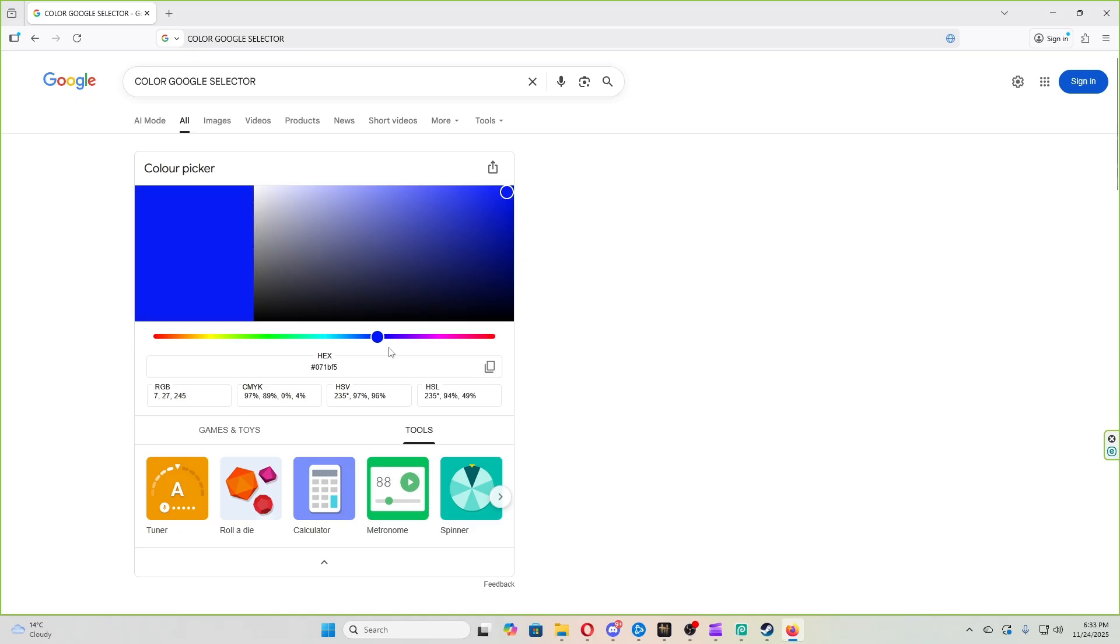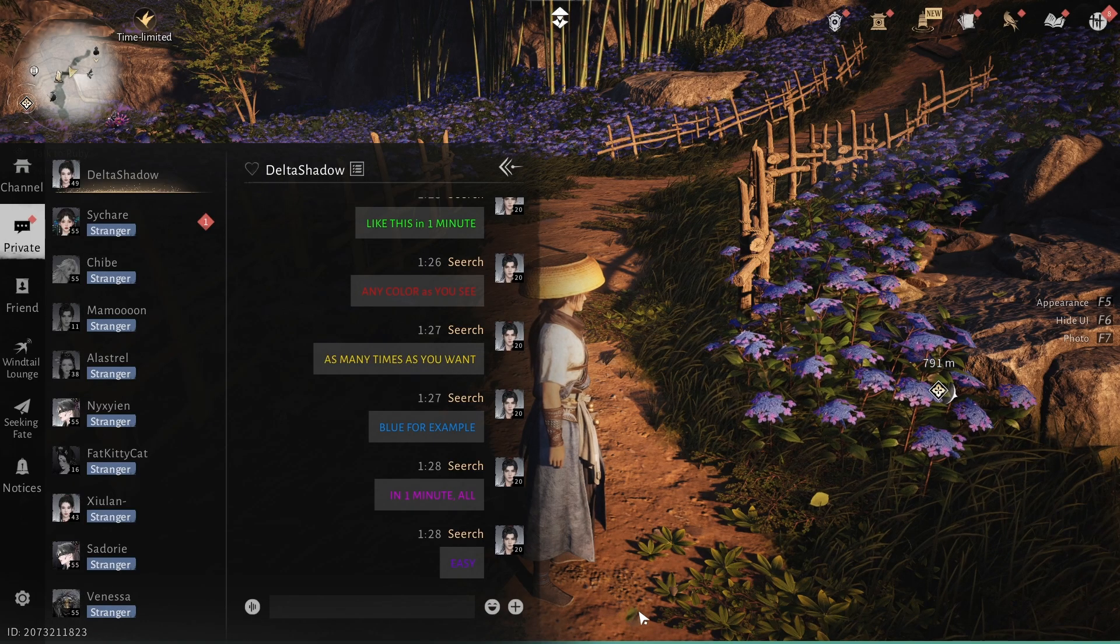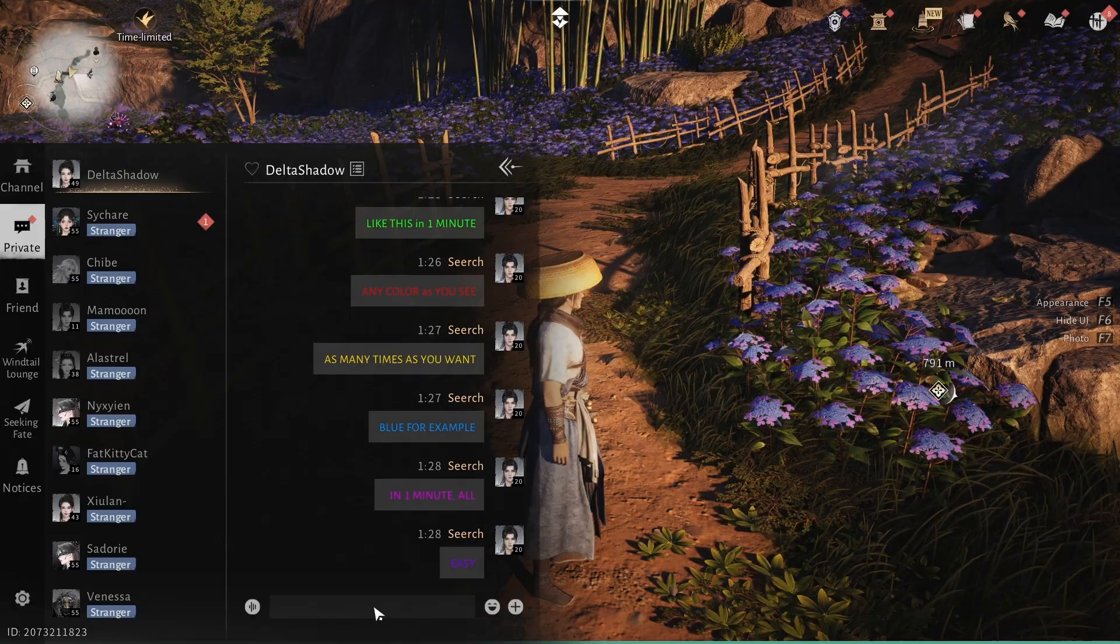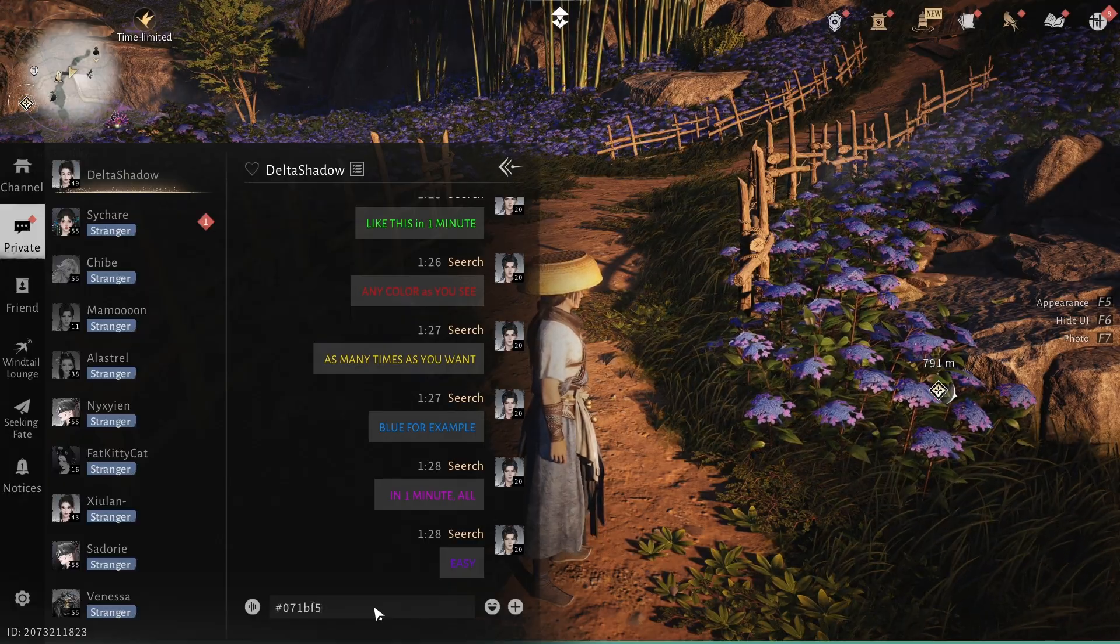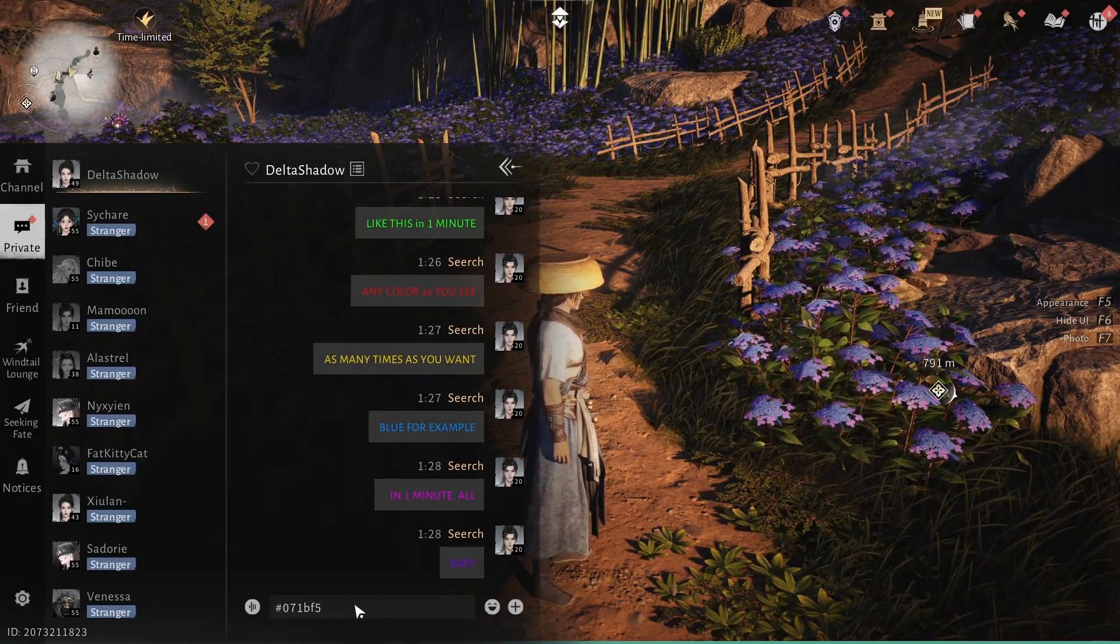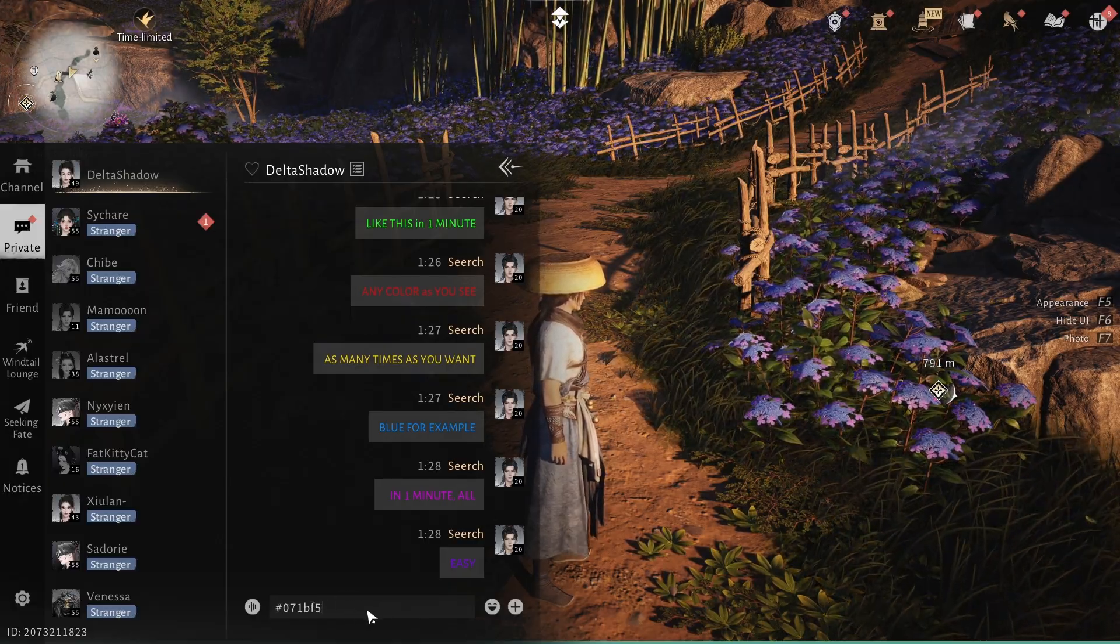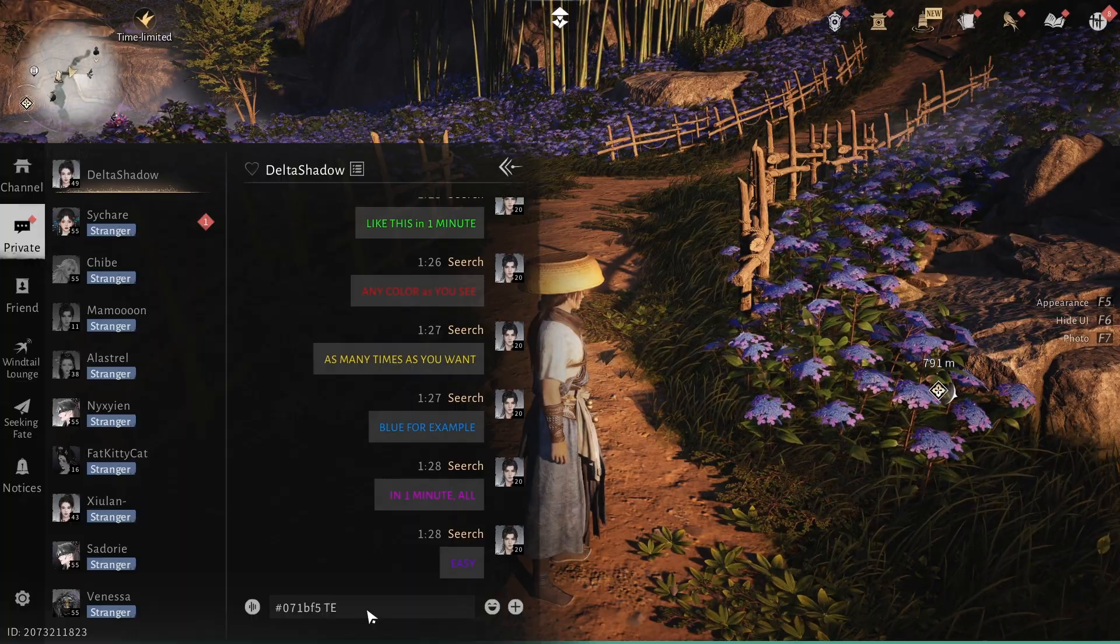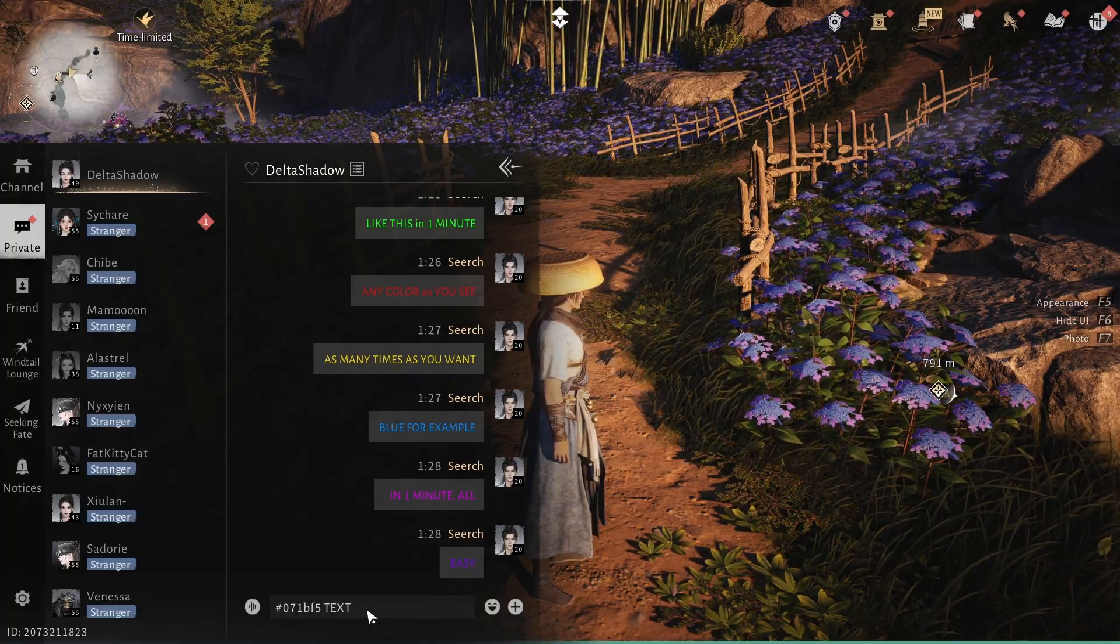Now you need to copy this code that corresponds to the color, and the next thing we have to do is go to the chat and place it right at the beginning of our message. On PC, you can use the shortcut Control+V, leave a space, then type your message as usual, and it will be sent in the color you have chosen.